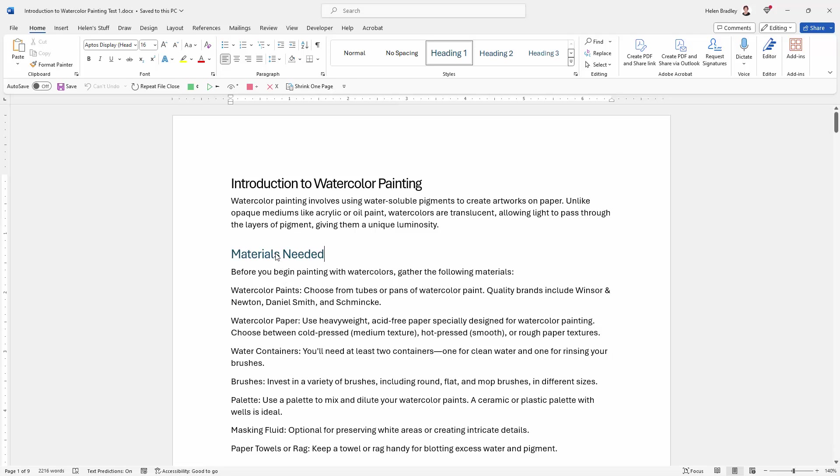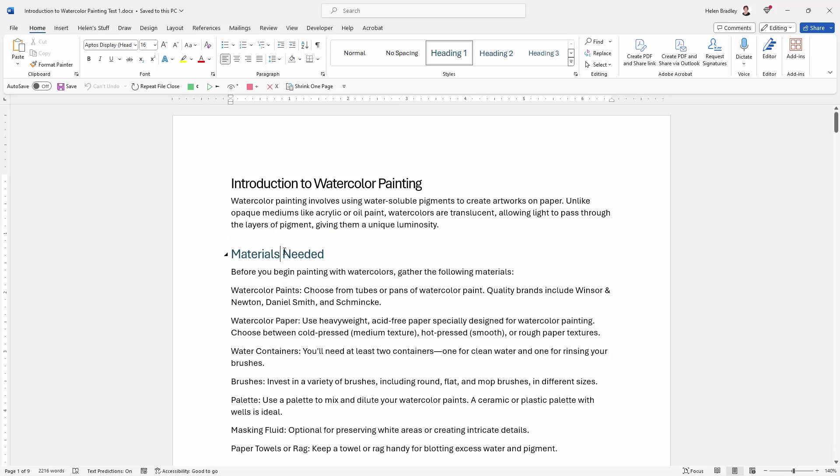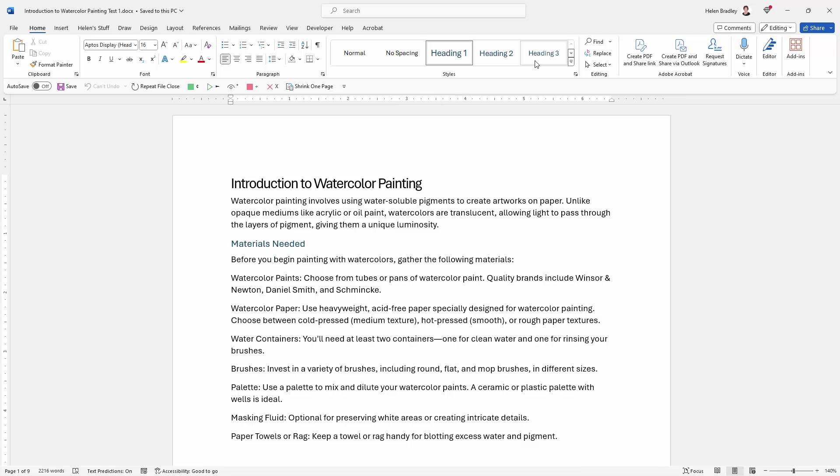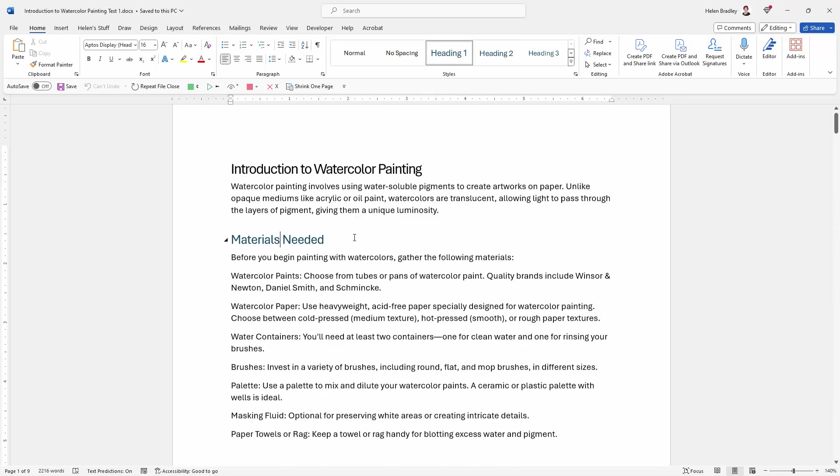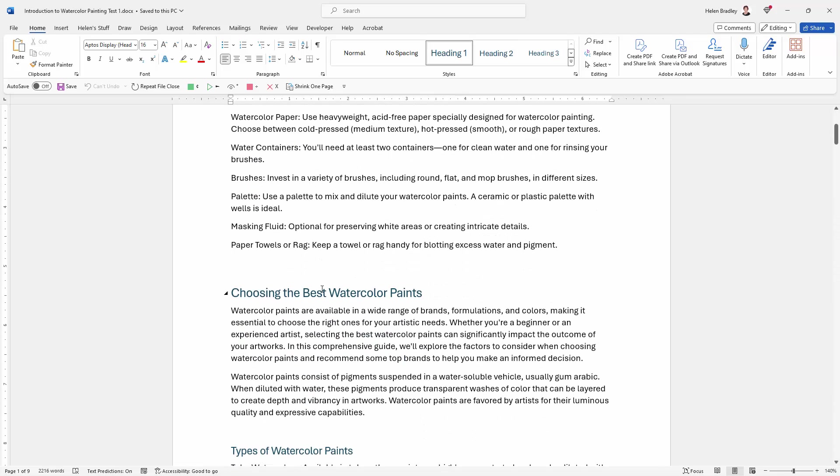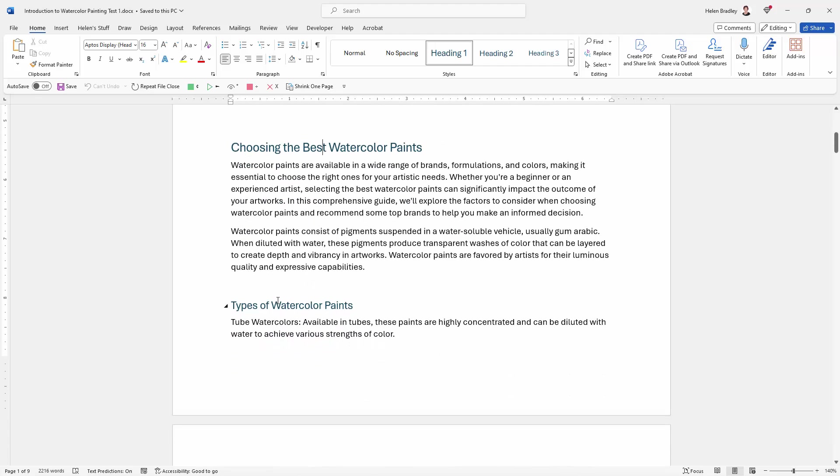For example, throughout this document I've been really careful to make sure that these headings are formatted with heading style one, two, and three. These are the built-in Microsoft Word heading styles. It just makes creating a table of contents really easy.